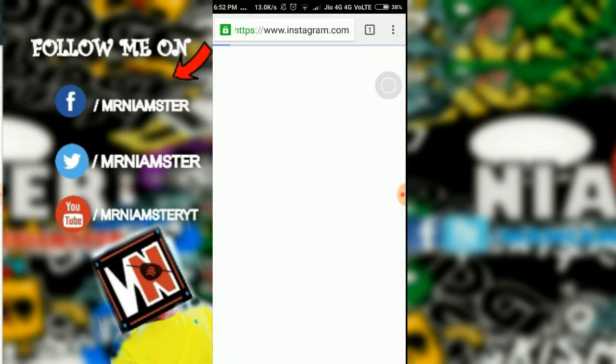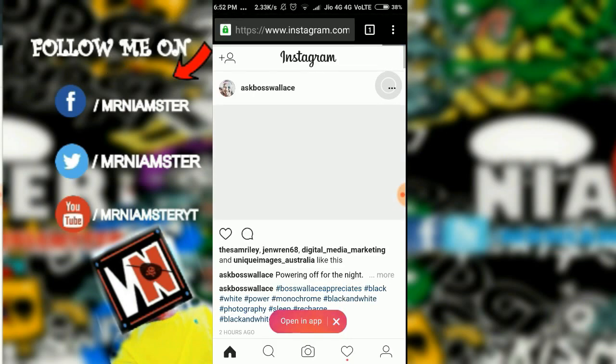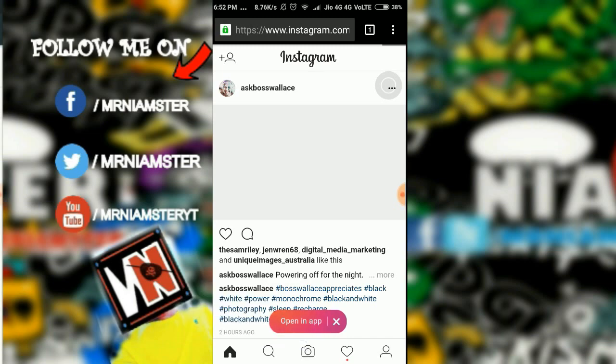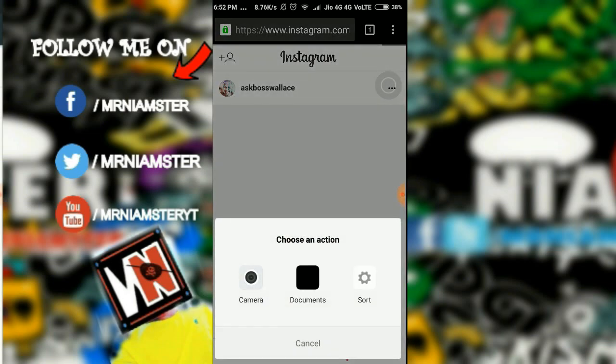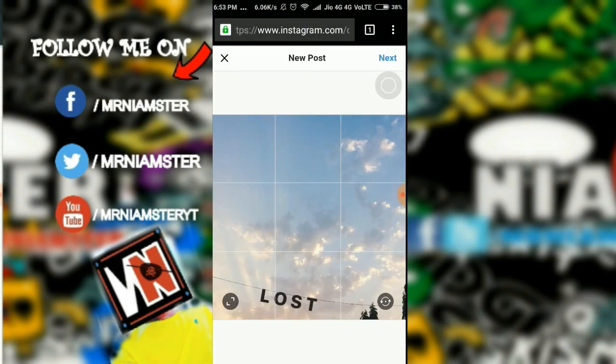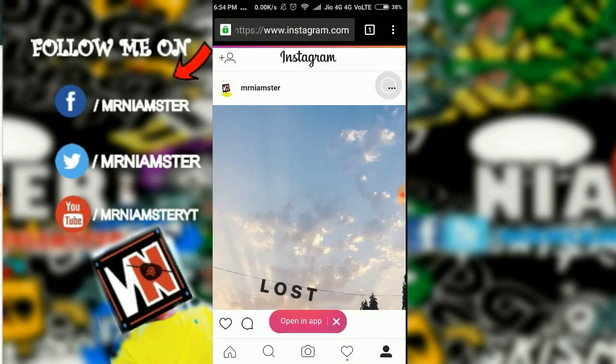For Android devices it's very simple. What you need to do is go to Google Chrome, type Instagram.com, and you'll see a camera icon. Just follow the steps and boom, your pic has been posted.